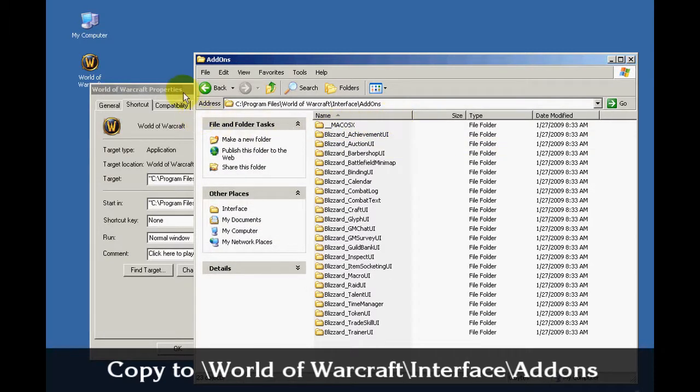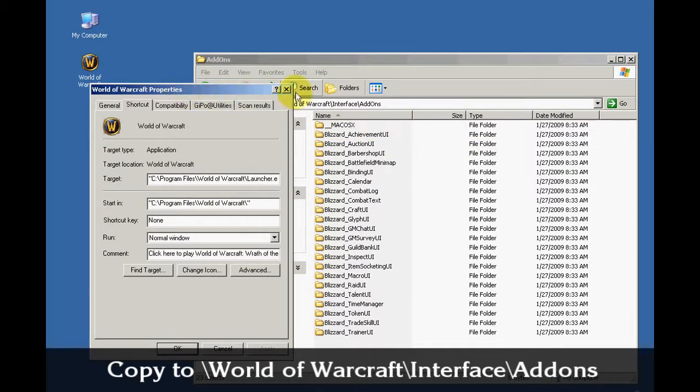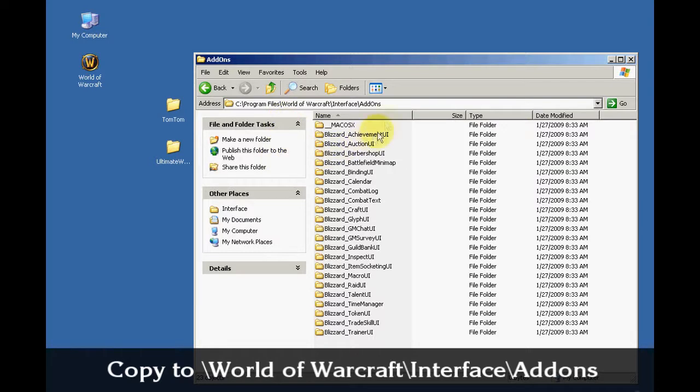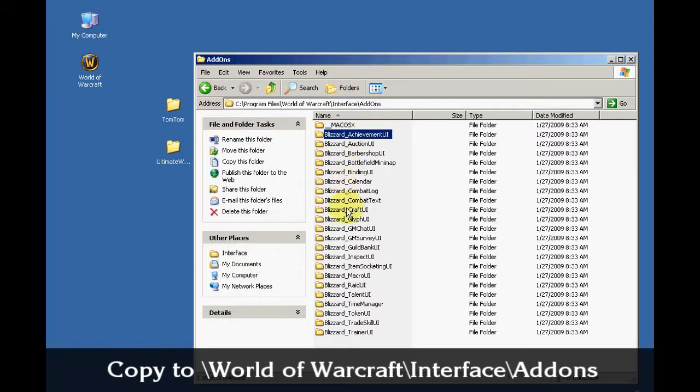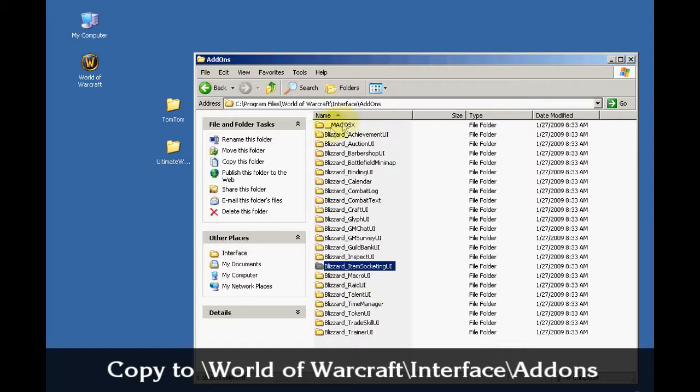Now I have exactly the correct folder because I'm in slash World of Warcraft slash Interface slash Add-ons. You should see a whole bunch of folders with the name Blizzard. These are the default Blizzard UI Add-ons.